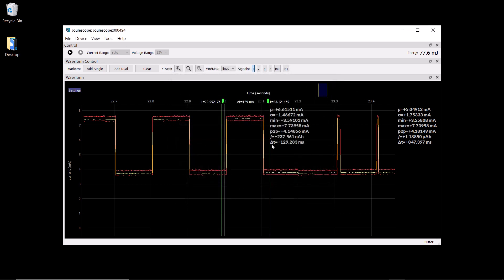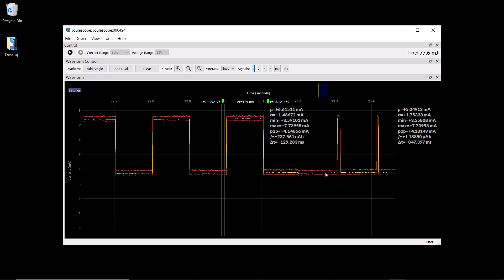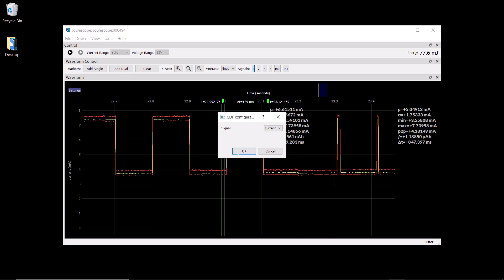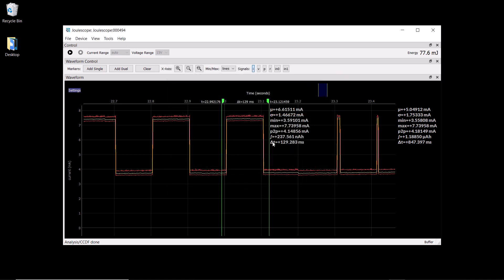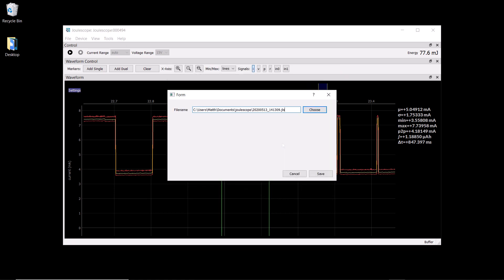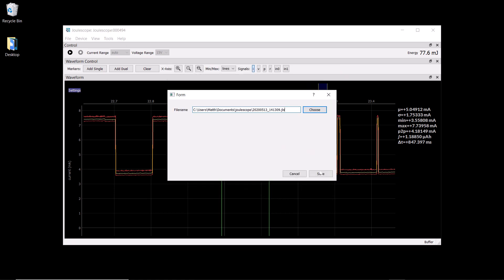We can also use the CCDF tool, which is another way of seeing how much time is spent in each current mode. We can export data, which is saved to a file for later analysis.